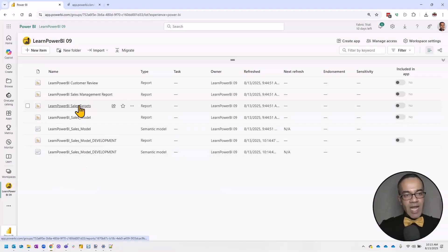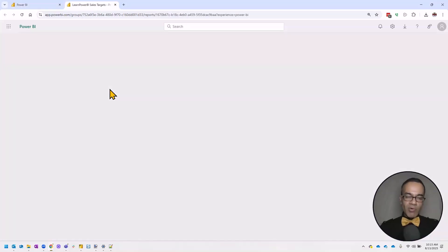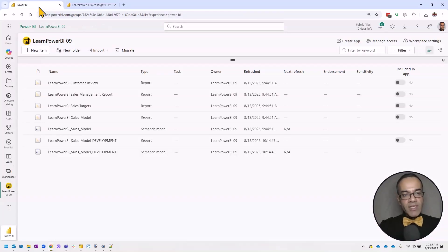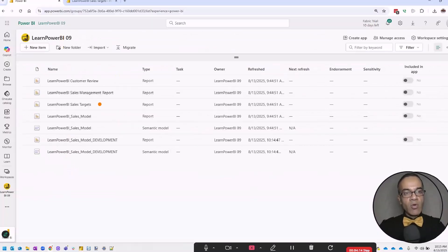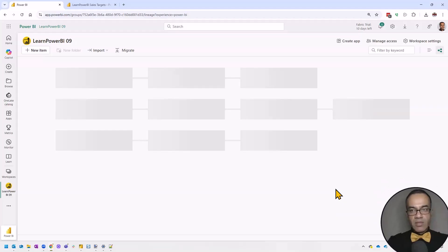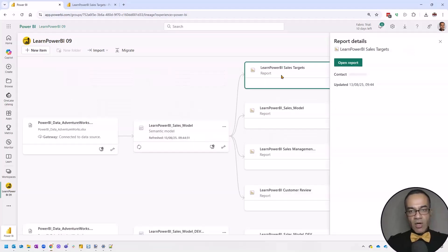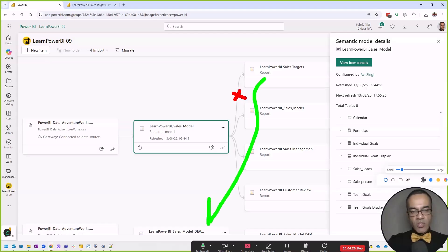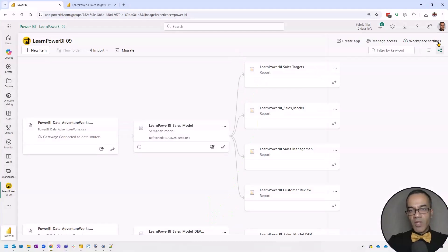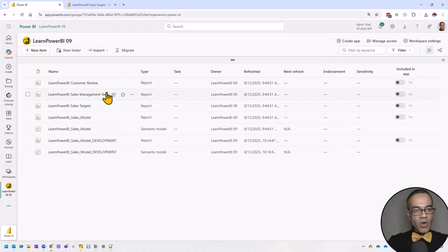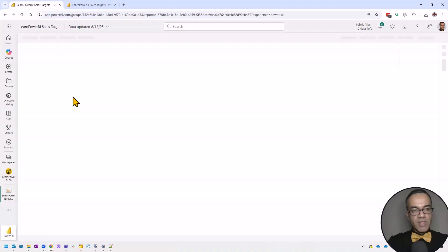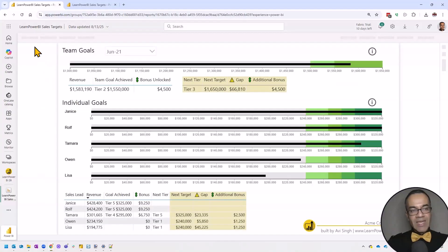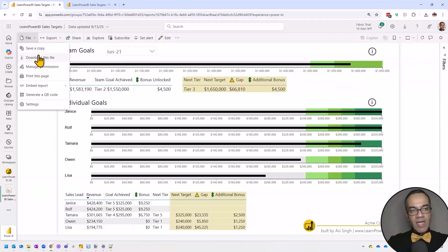Now I want to take this report — or really a copy of it — and point it to the development model. Right now, looking at the semantic layer, you can see that 'Sales Targets' is connected to 'Sales Model.' I want to change this connection. To do that, first I'm going to open the report — 'Sales Targets' — then click on the File menu in the top corner and download this file. This is where you need to be careful.